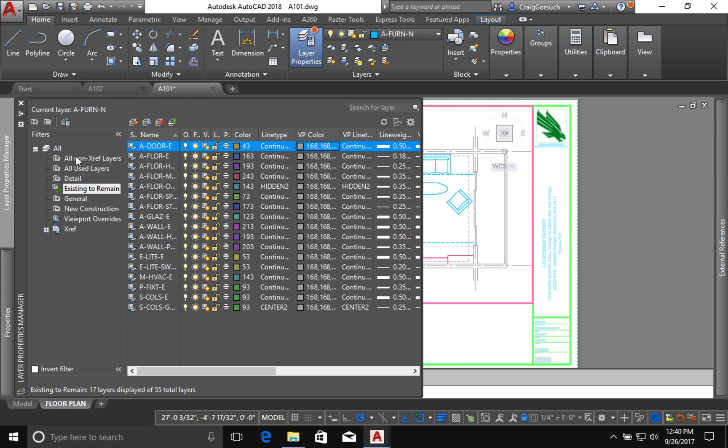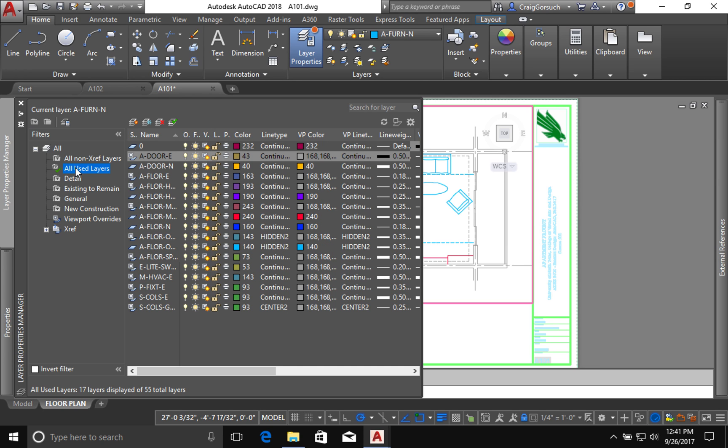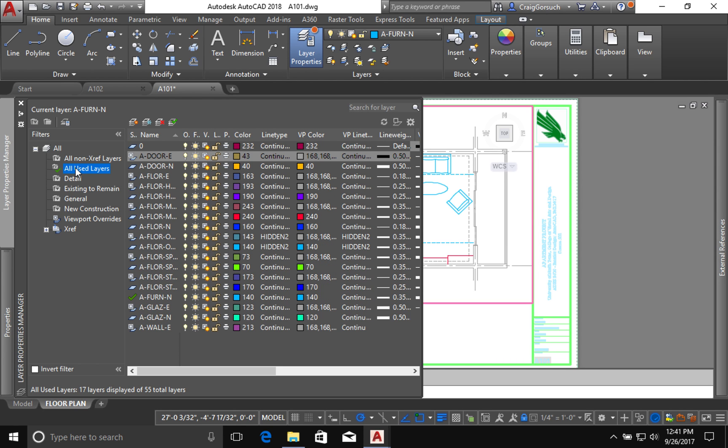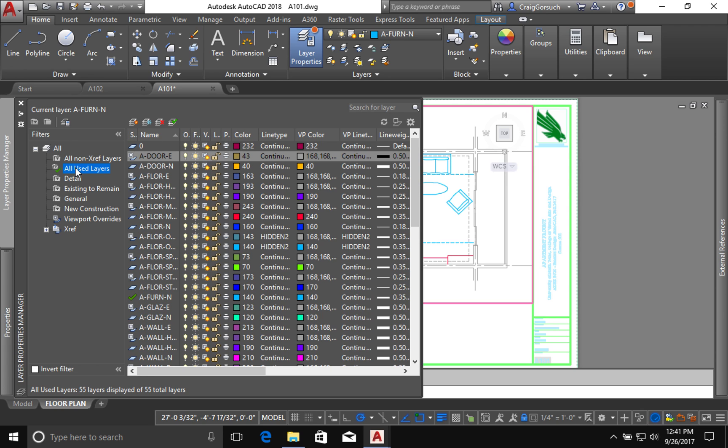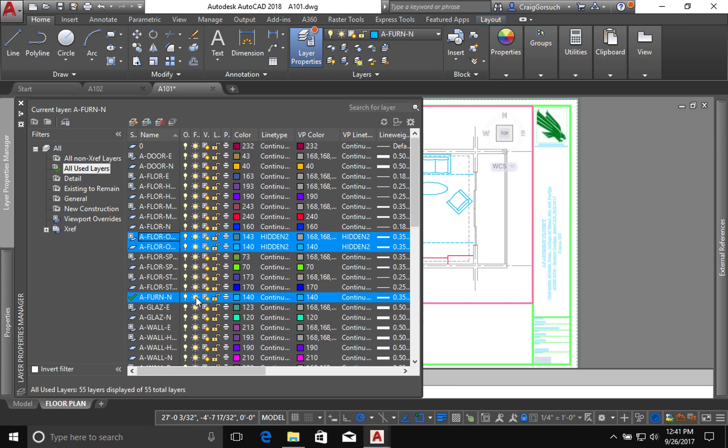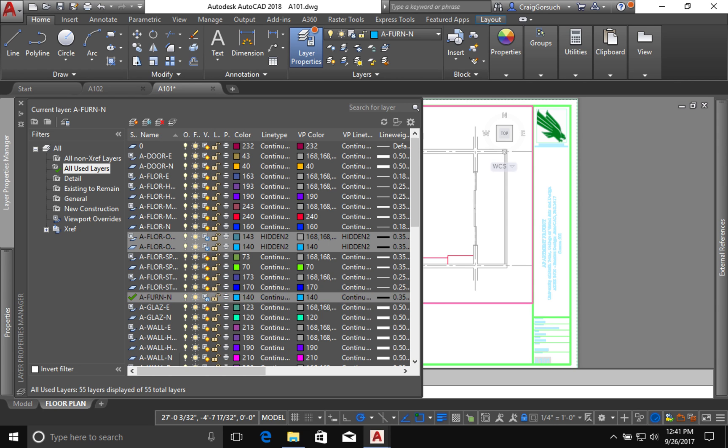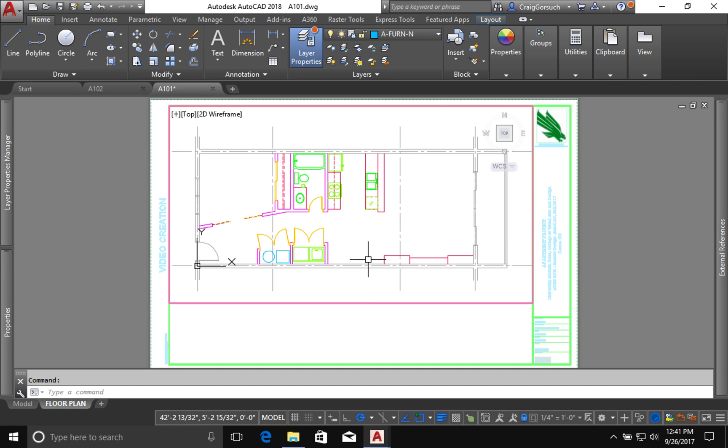I'm going to go back and click on all used layers. So all the layers that are actually being used in this file. What I want to do is there are certain layers that I do not want to see in this viewport. I might still want to see them in the drawing, but I do not want to see them in this viewport. And that is the layers for things happening overhead. So that's a floor overhead and furniture. These layers I do not want to see in this viewport. So instead of clicking the off button, which will turn them off everywhere, or the freeze button, which will turn them off everywhere, I only want to click the viewport freeze button, which will freeze them in this viewport.